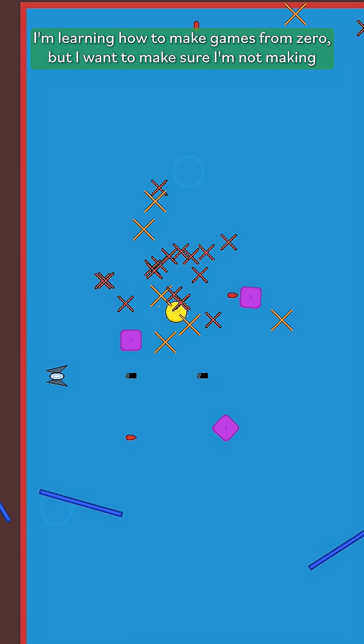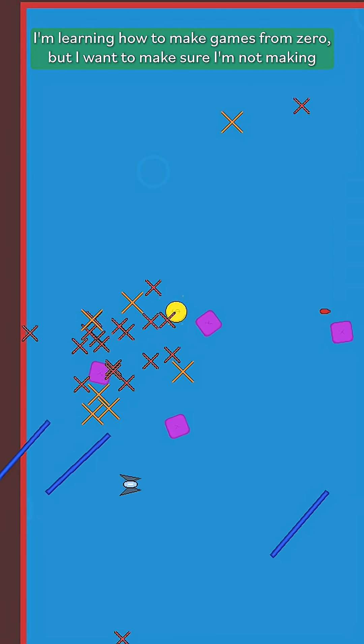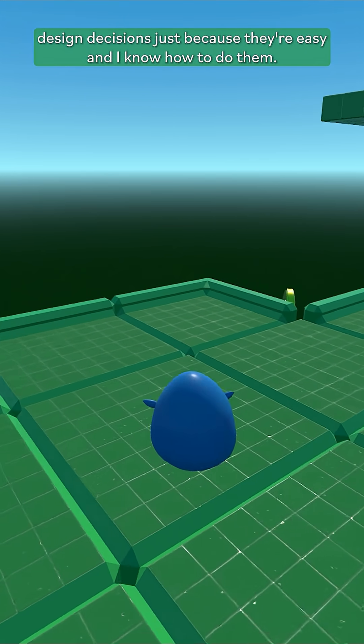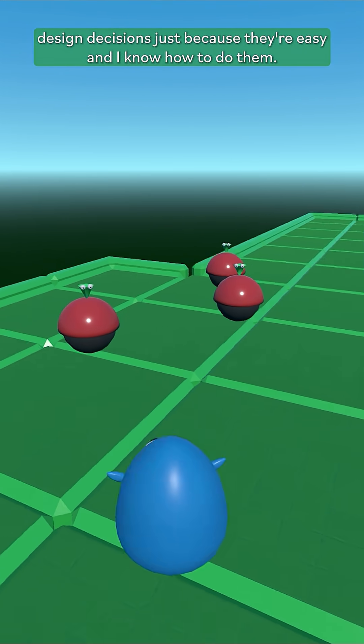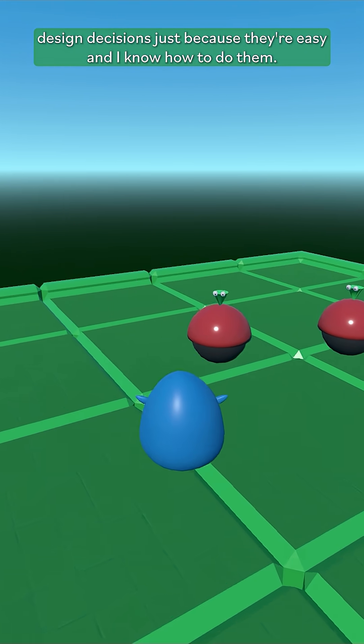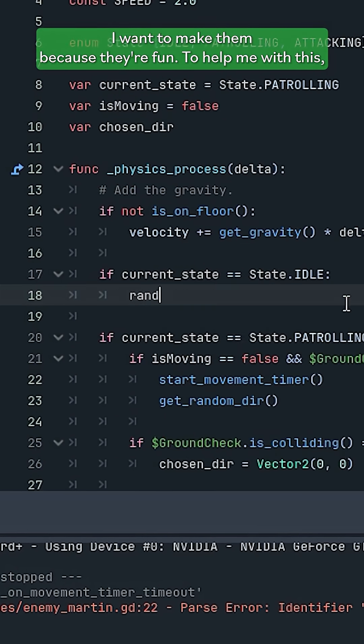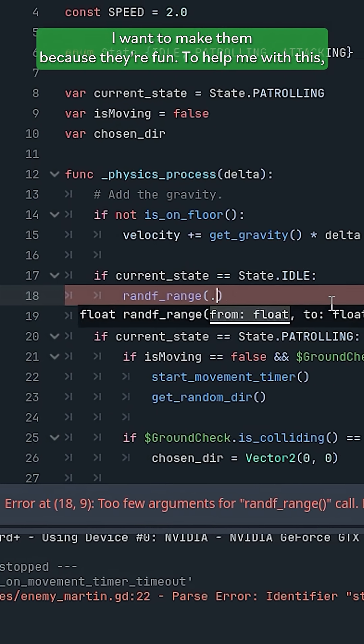I'm learning how to make games from zero, but I want to make sure I'm not making design decisions just because they're easy and I know how to do them. I want to make them because they're fun.